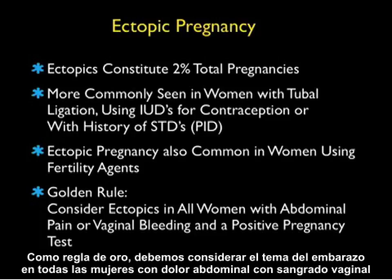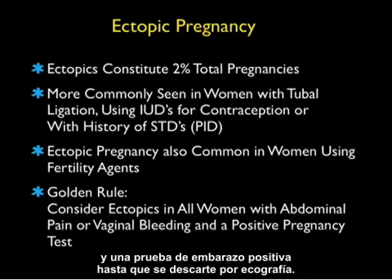As a golden rule, we must consider ectopic pregnancy in all women with abdominal pain and/or vaginal bleeding and a positive pregnancy test, until ruled out by sonography.